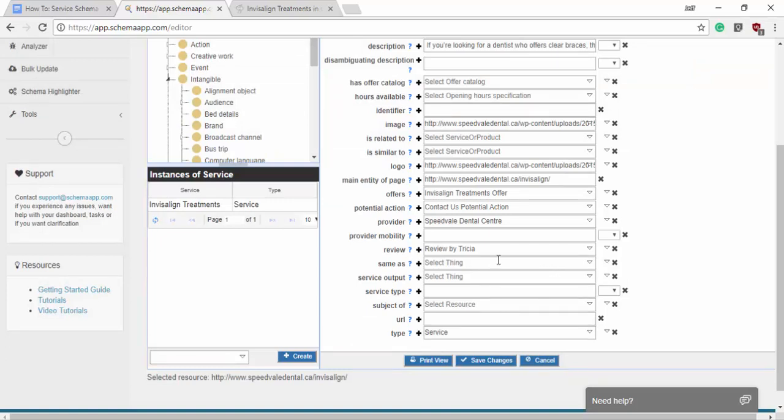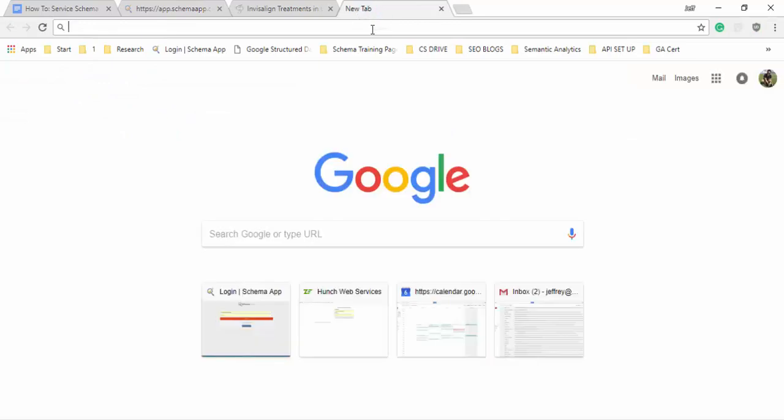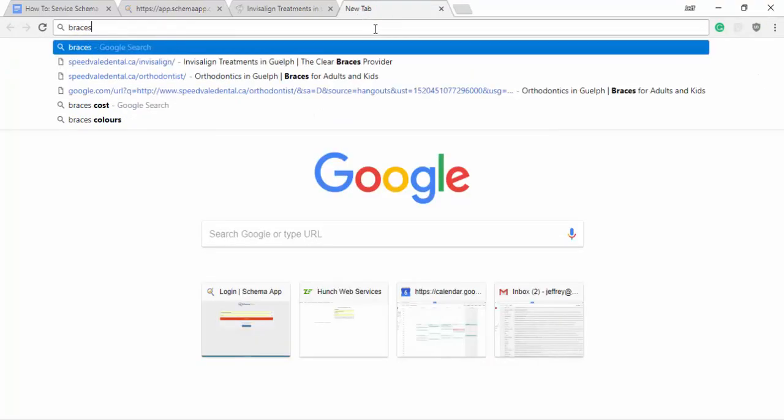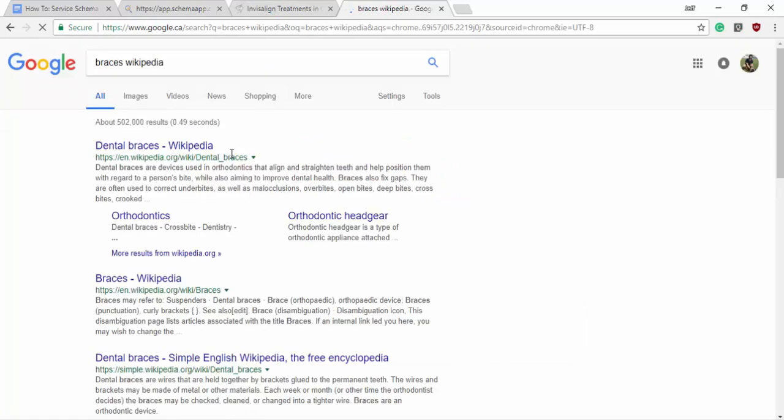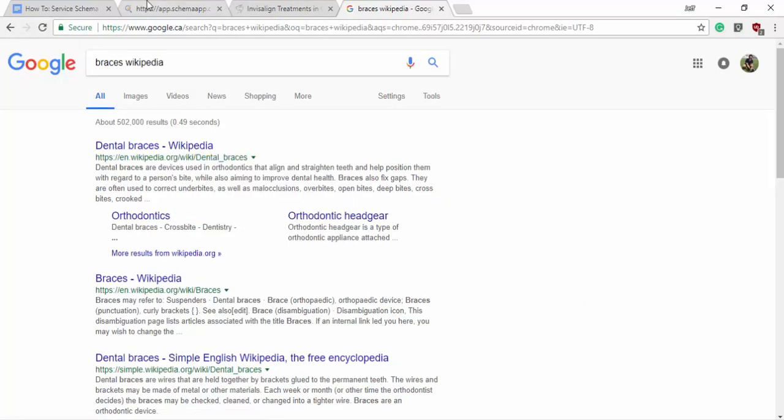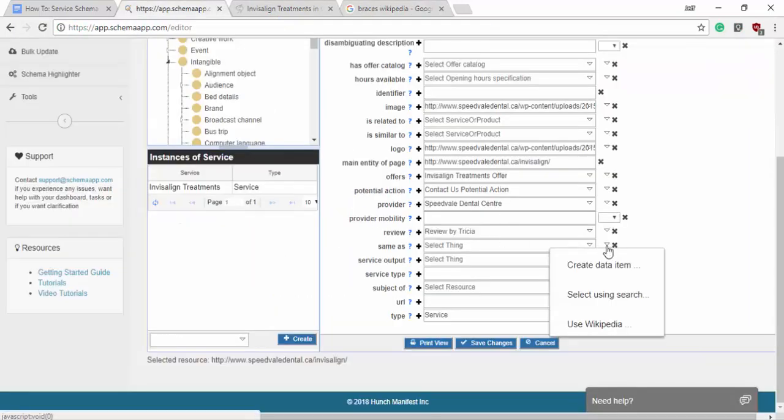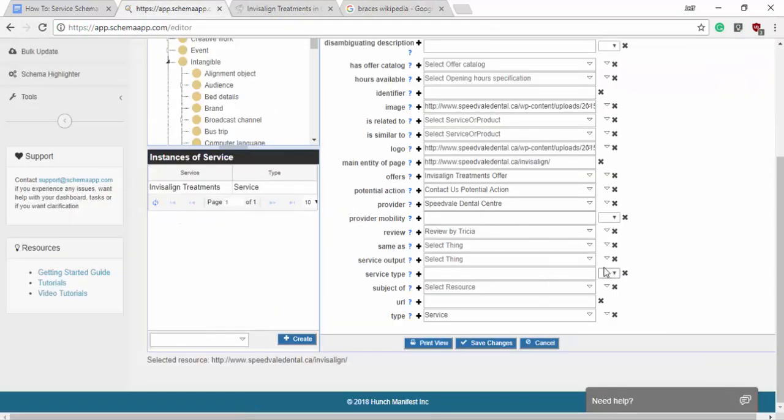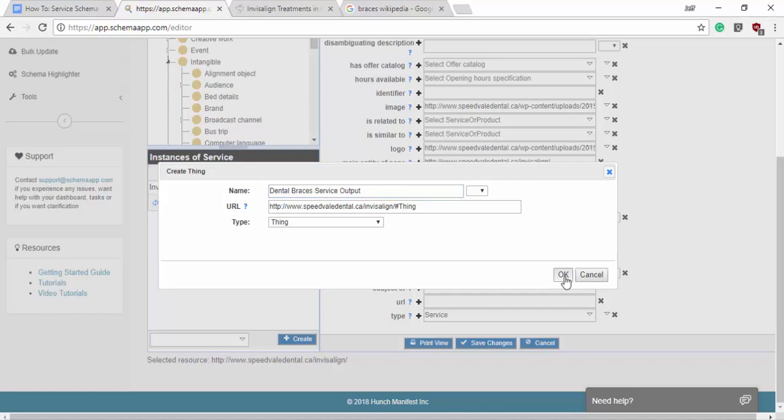Now we don't need a same as. Service output would be interesting to add though. This will be the output of the service. Here we'll say the service output is braces, dental braces. So we'll copy that link and we will create a data item. We'll say it's dental braces service output. That's correct thing. Awesome.